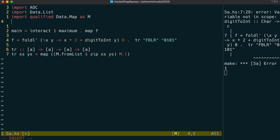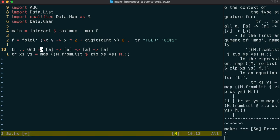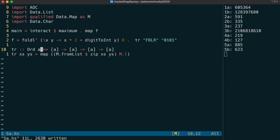digit to int comes from data.char, so we just import that. And another problem is that data.map requires the index to have type class ord. So we add that type constraint. And we have ourselves a nice tr function.